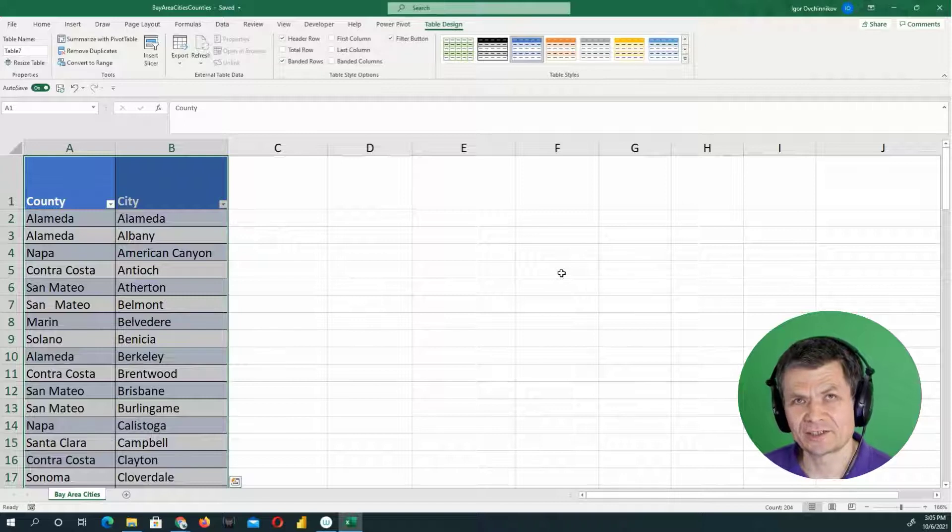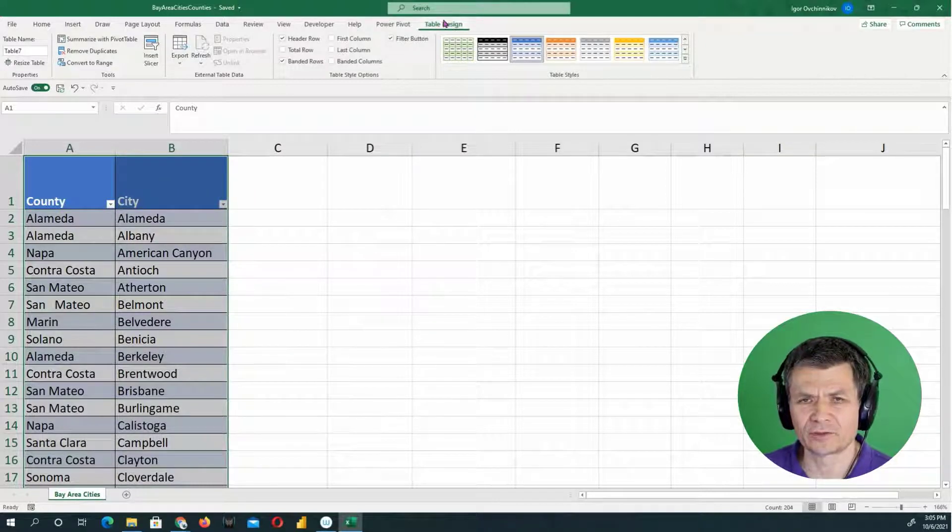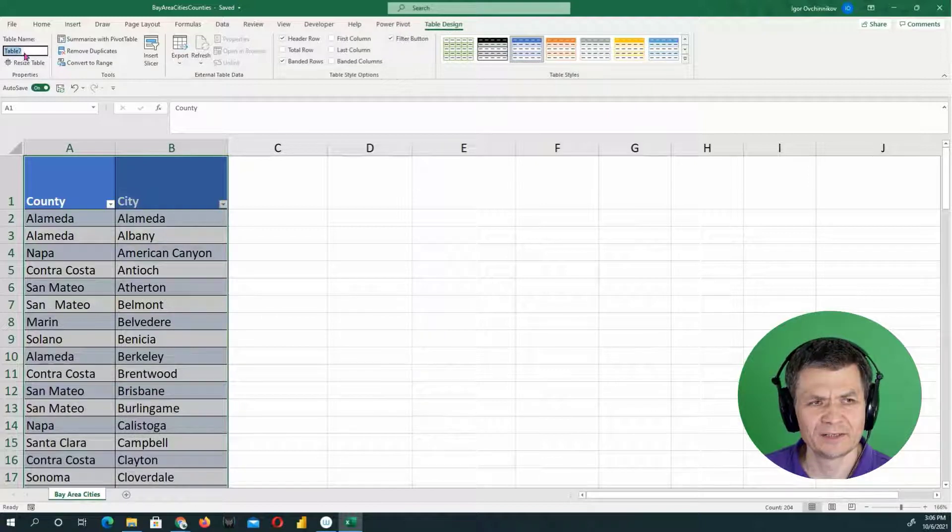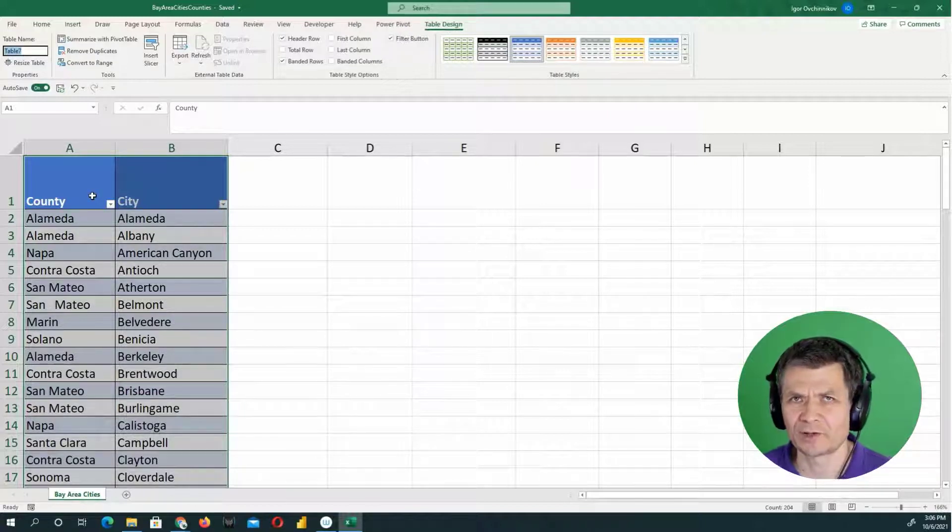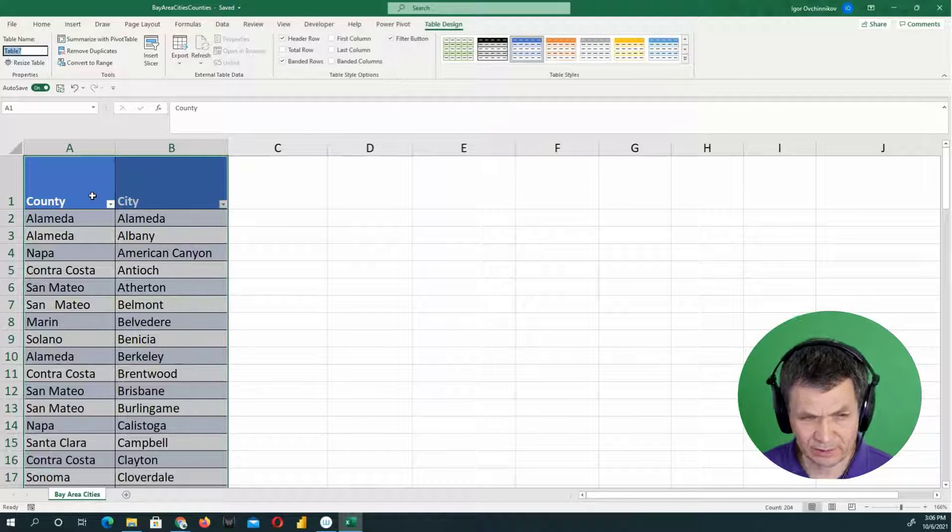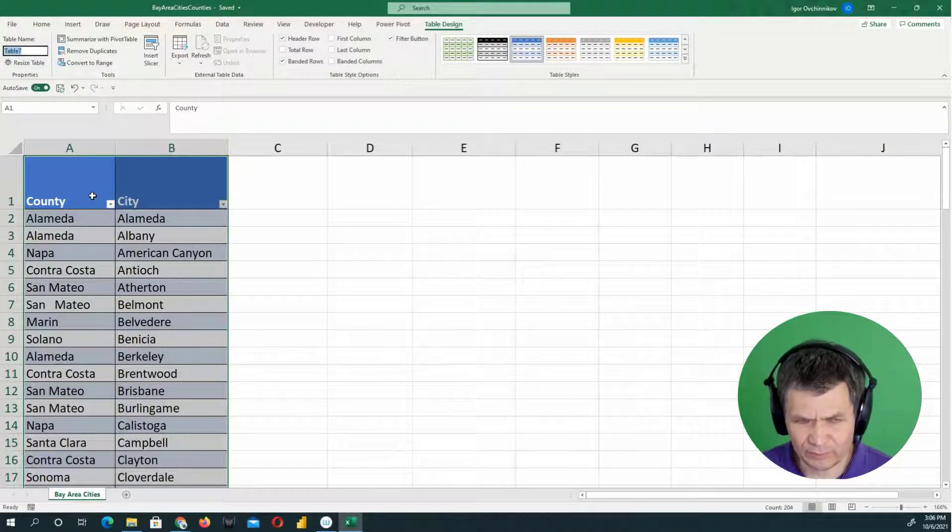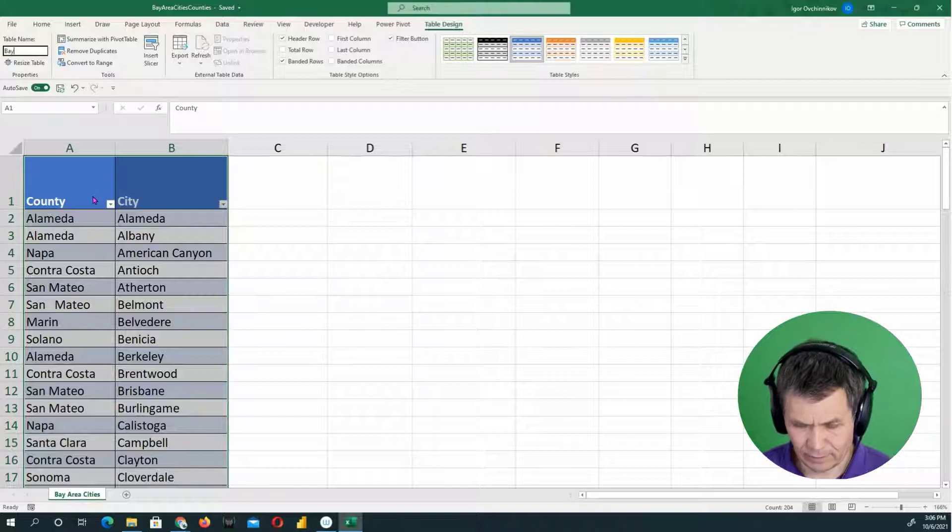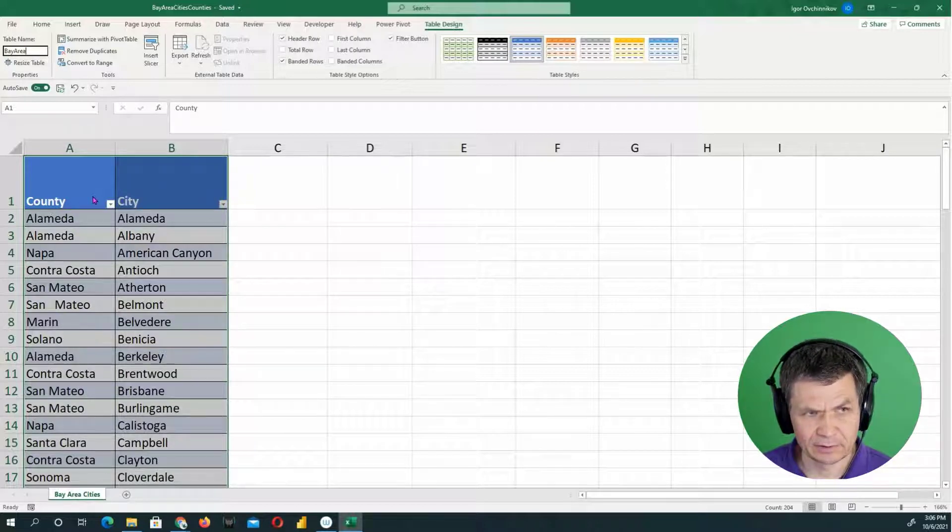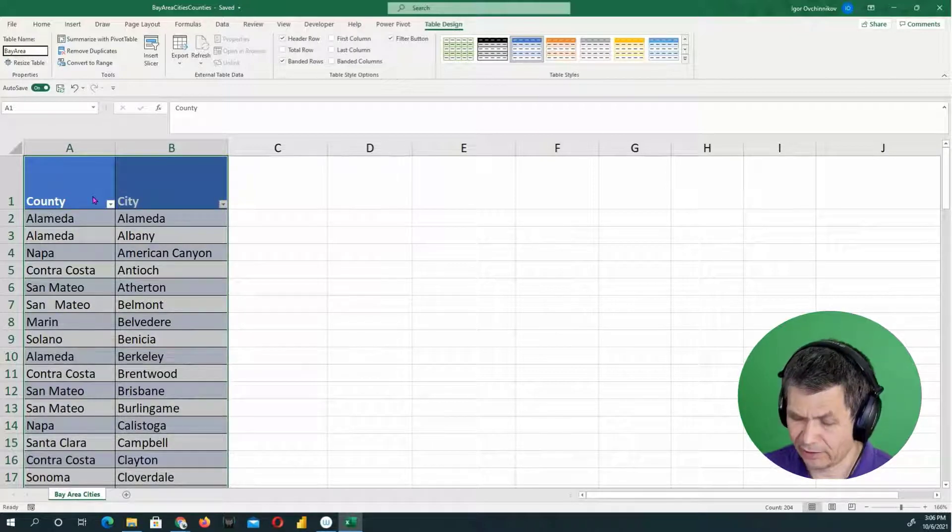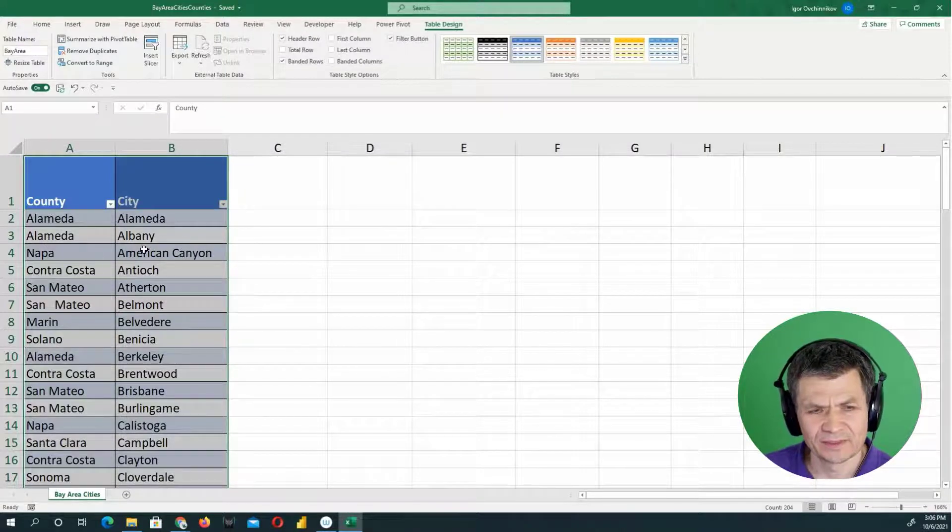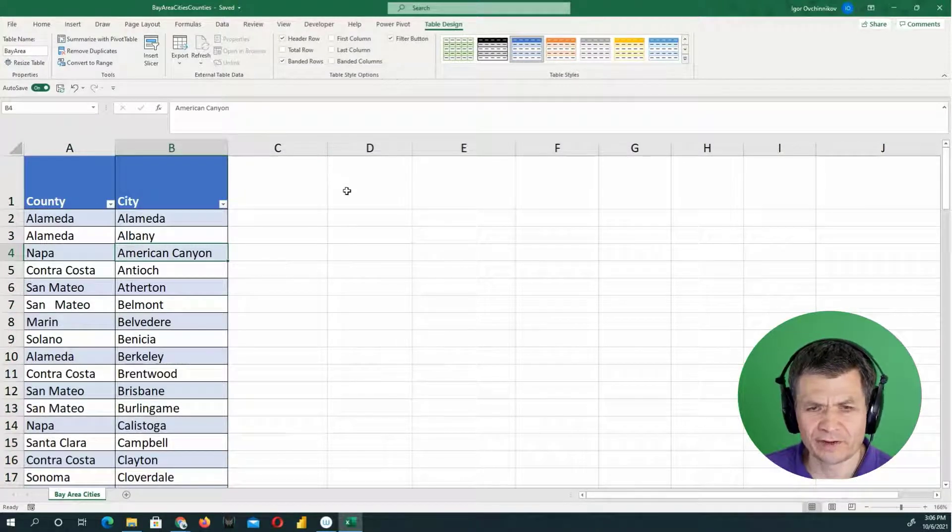Now, a good practice after you insert a table is to rename it. So I'm going to go to the table design and instead of table seven or whatever, table one, table two, table three, I'm going to type the name for the table. This is Bay Area. I'll just call it Bay Area. No space. Press enter. Now we have a table called Bay Area.